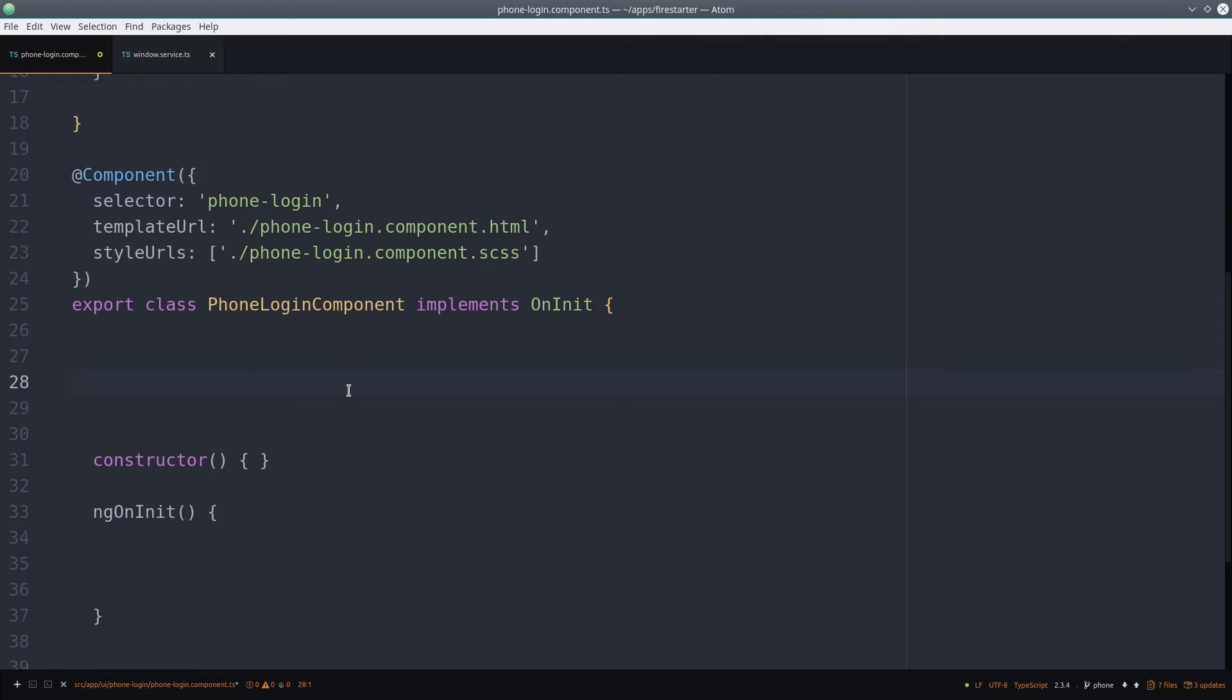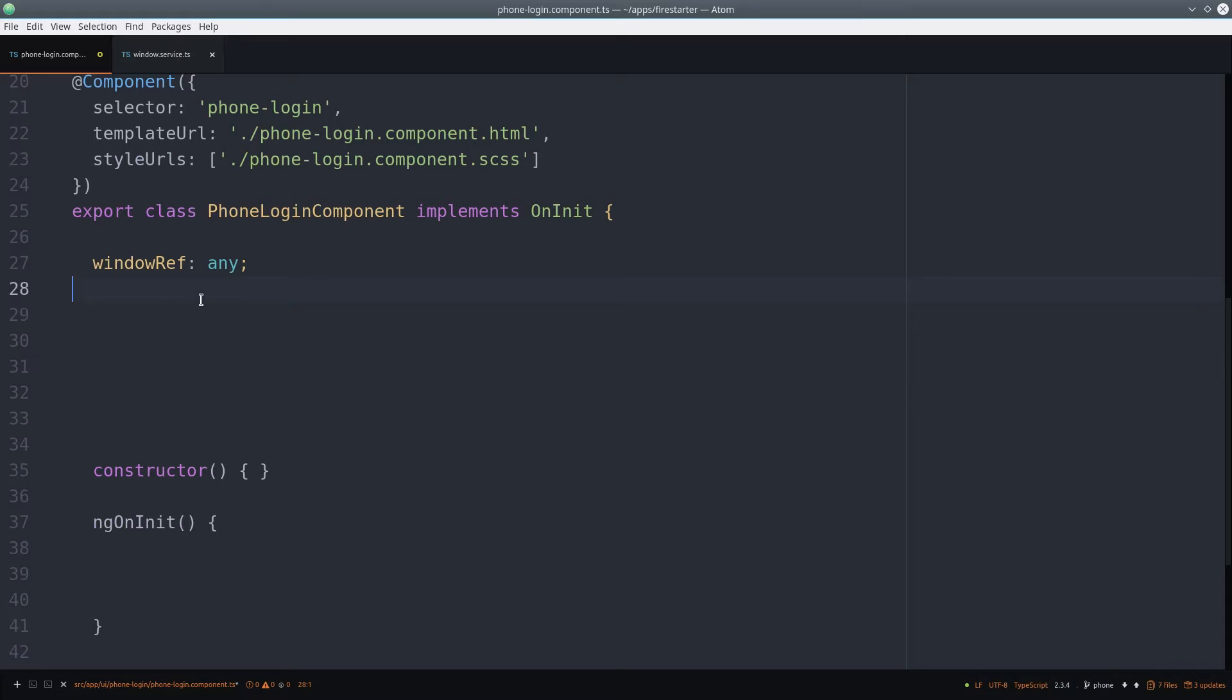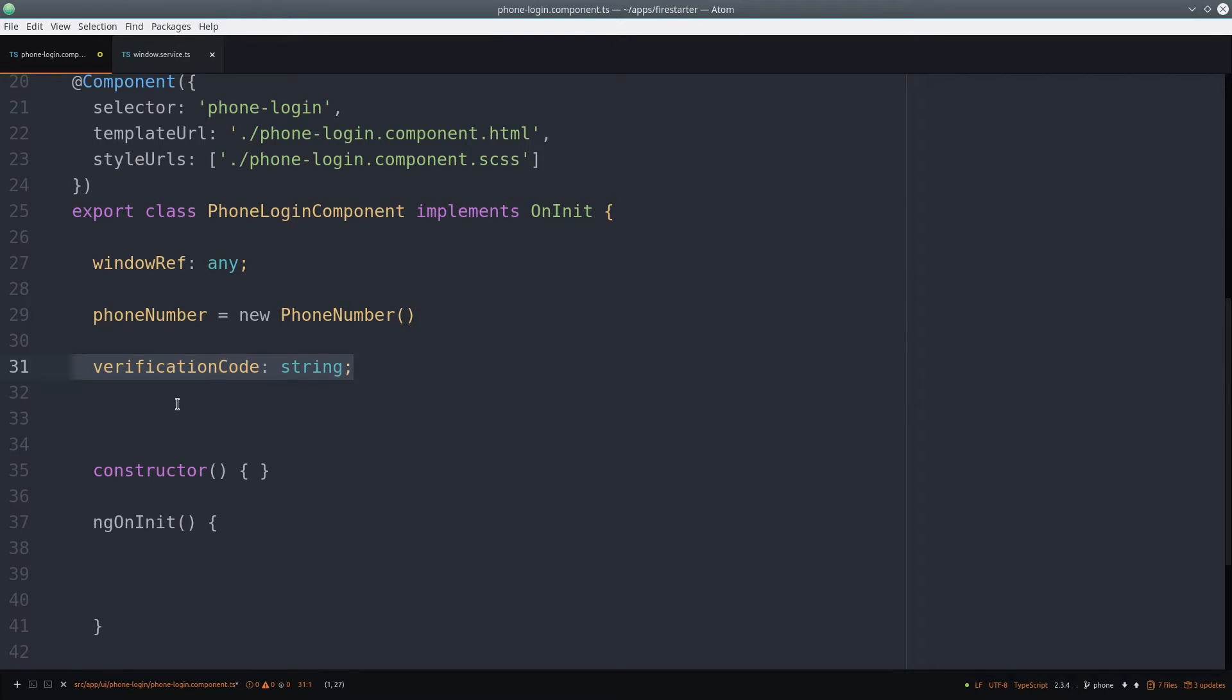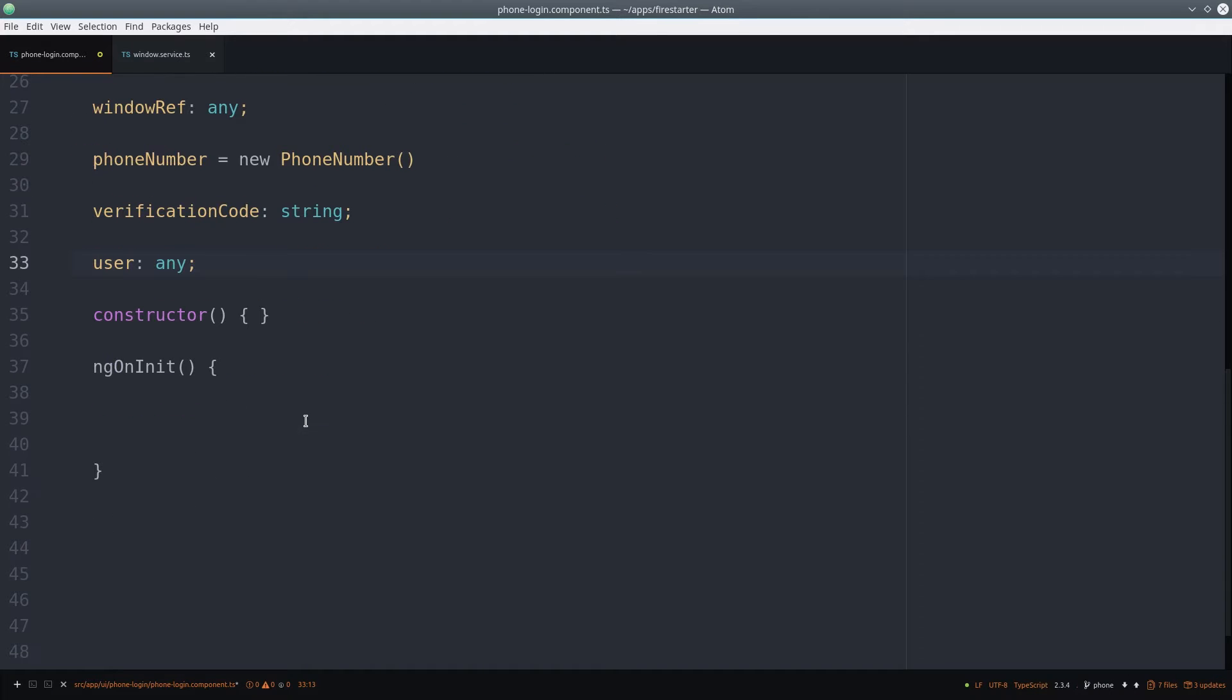From there we'll set a variable to hold the window reference, another variable to hold the phone number, another one for the verification code after the user receives the text, and another for the authenticated user.